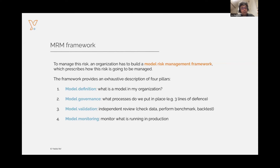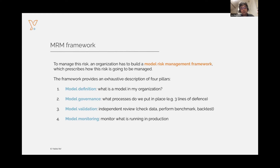The fourth important pillar is monitoring. When you have put your model into production, you need to continuously verify that the model is performing as it should so you can do something about it. You don't want to discover after three months that your investment algorithm hasn't been functioning for the last three weeks. An important aspect of monitoring is monitoring the data as it flows through the model — continuously verifying that data is complete, that outliers are detected efficiently, and that the data on which you are operating the models is sufficiently close to the data on which the models were originally trained.